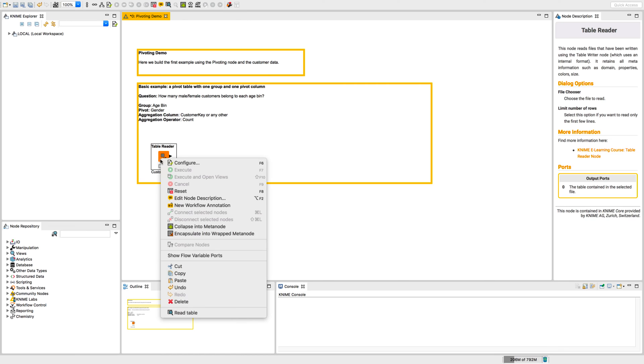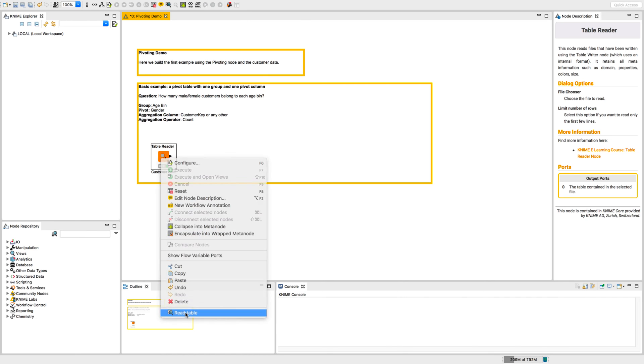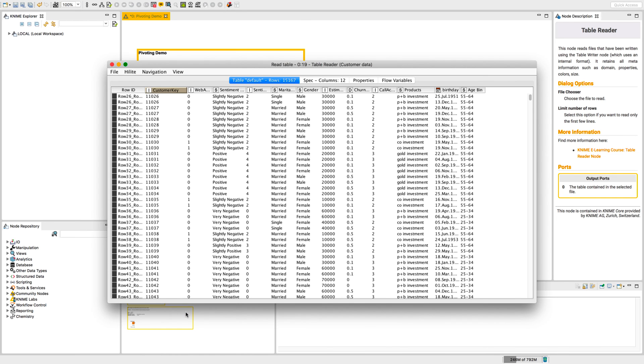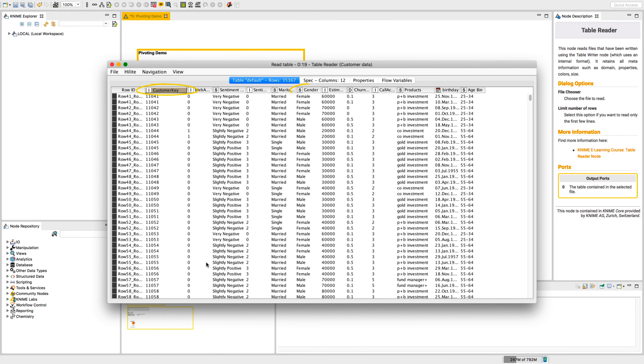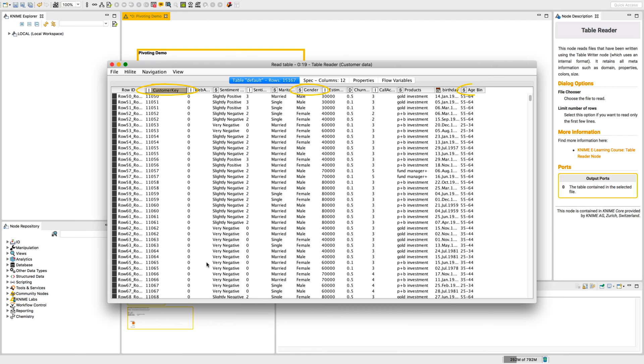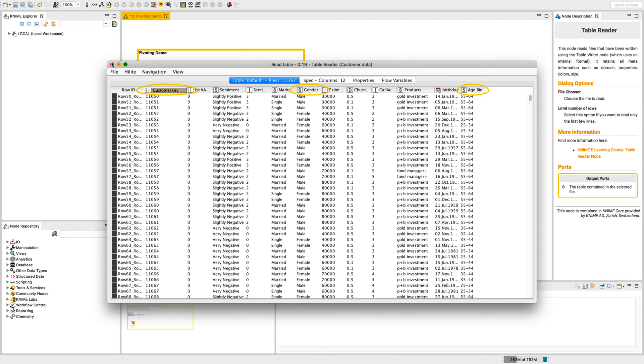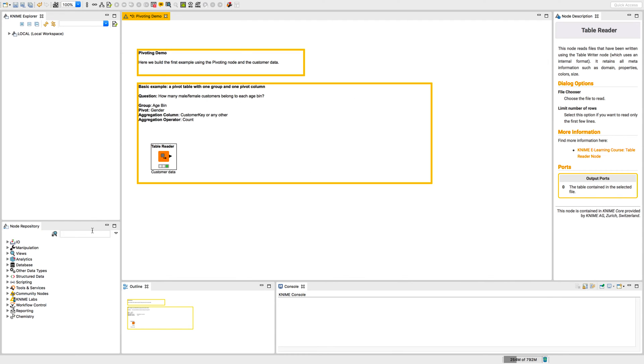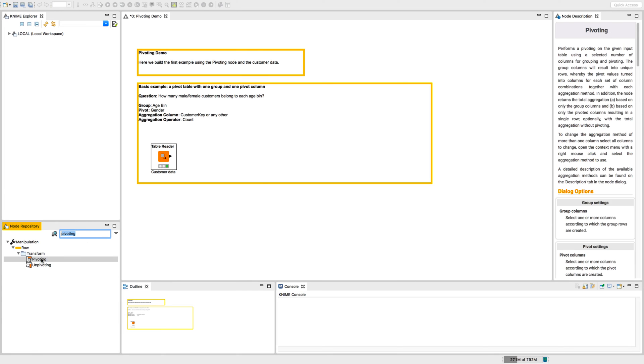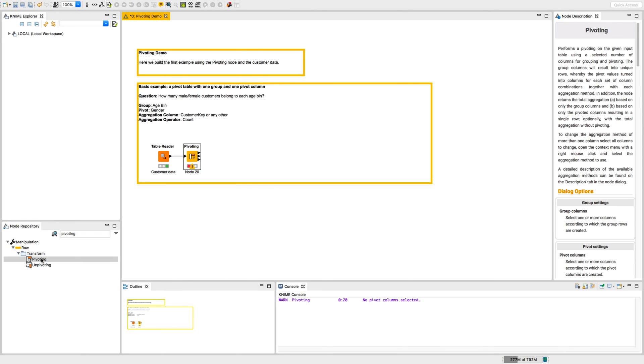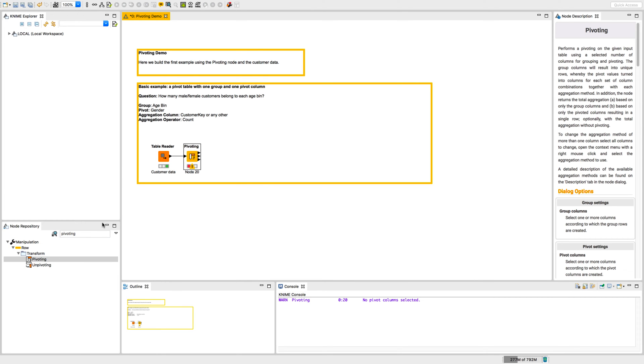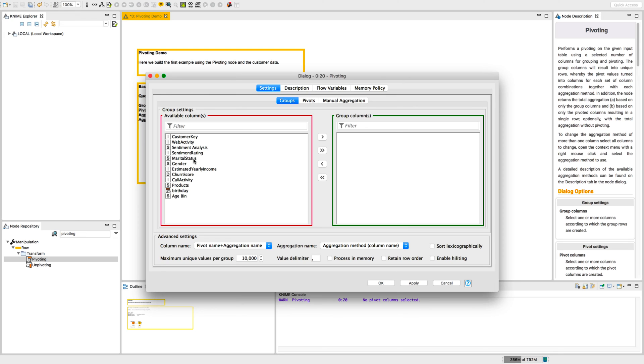Let's have a look at the pivoting node. The columns that we are interested in are the columns customer key, gender and age bin. To create a pivot table like this, we first have to add a pivoting node to our workflow. Then, we open the configuration dialog of the pivoting node.